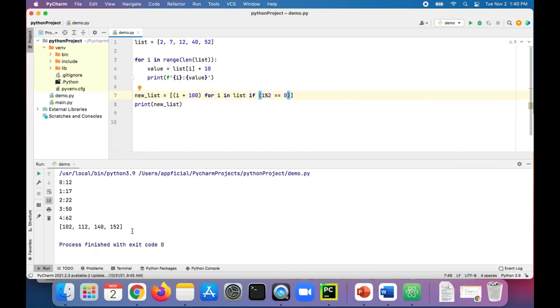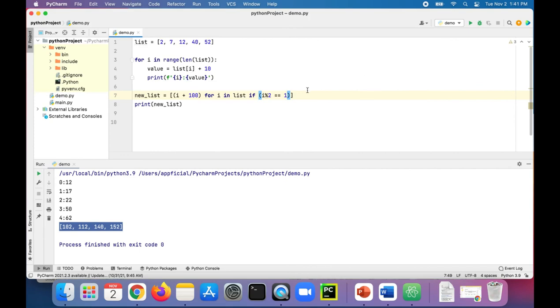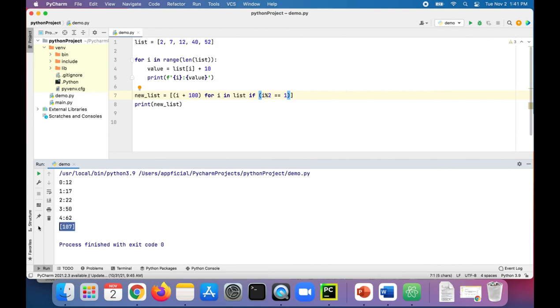So now we see that the entire list is printing out, and it skipped the number that is not even. It skipped seven. So 107 is not included in the list. But if we change that zero to a one, it's only going to return a new list of odd numbers and then add 100 to each one. And the only odd number was seven. So we're going to get a list that is just 107. So that is how conditional list comprehension works.